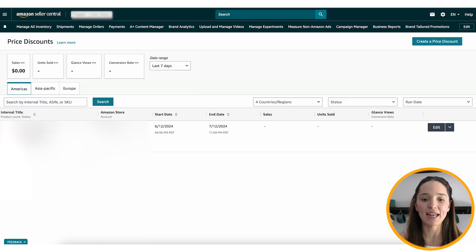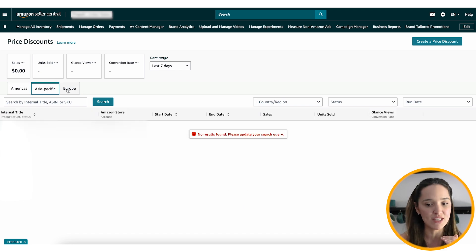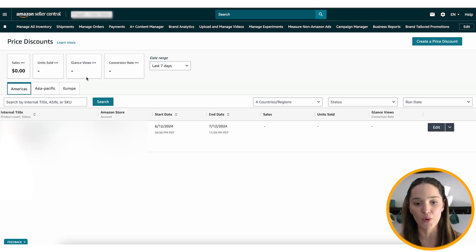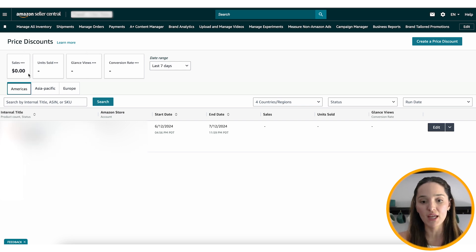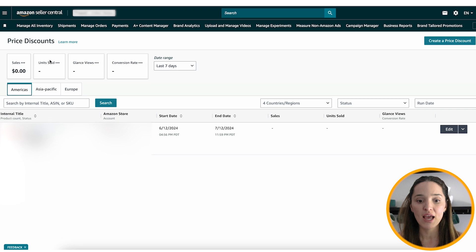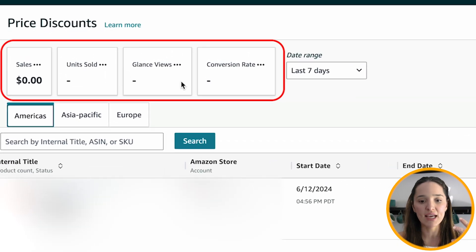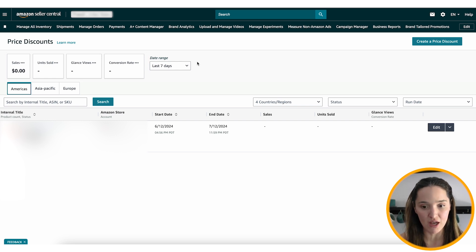Going back to the dashboard — if I want to create different sales for different marketplaces, it's just one click and I can see how that's going. After the sales start, you can manage all of the revenue and sales made for these specific discounted products: how many units sold, glance views, conversion rate — everything. That gives you so much power to make decisions and truly grow your brand on Amazon.